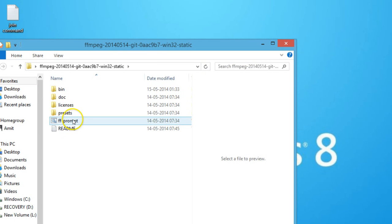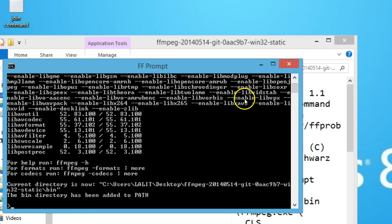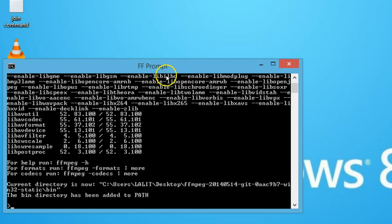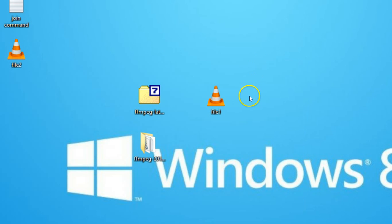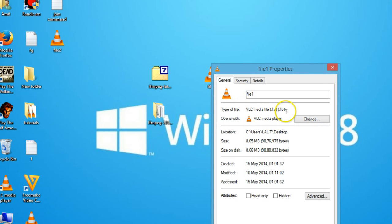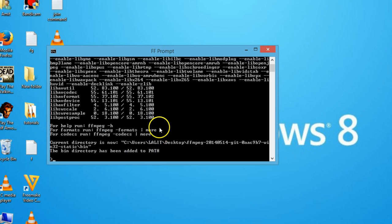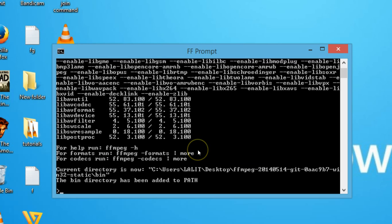Double click to open the ff prompt. As you can see here we have the ff prompt. We want to convert these FLV files — as you can see, this is the FLV file, that is a flash file — and I want to convert it to mp4 format using ffmpeg software. You can convert it to any format you like.